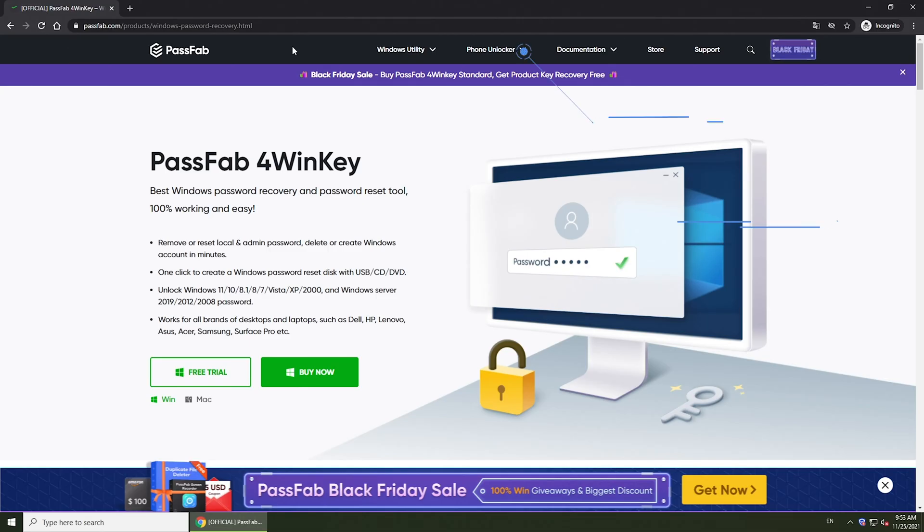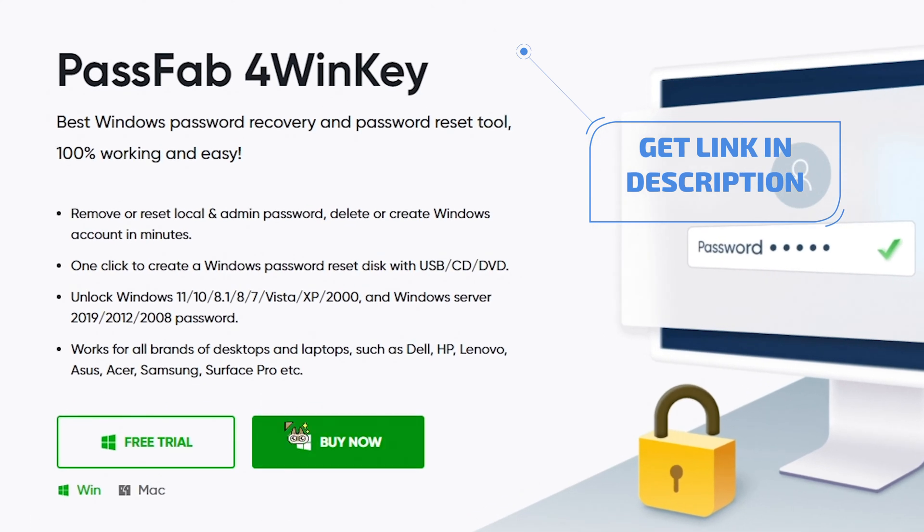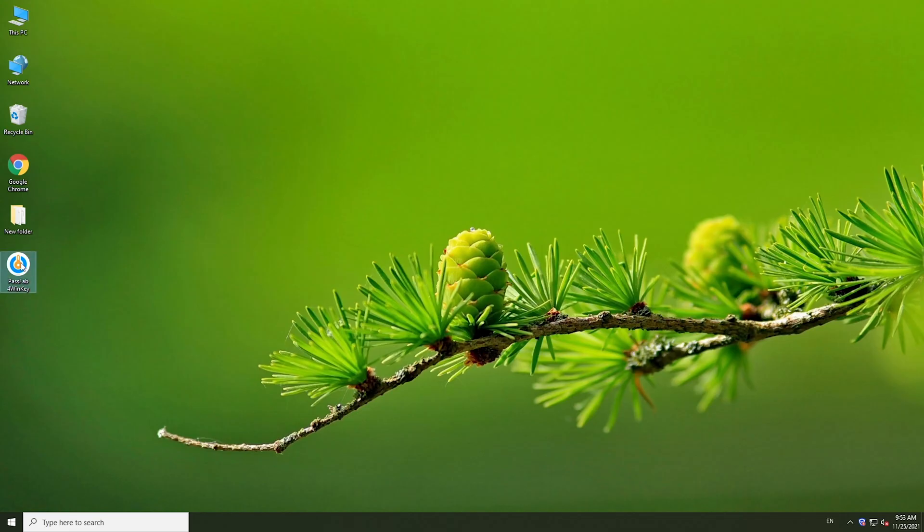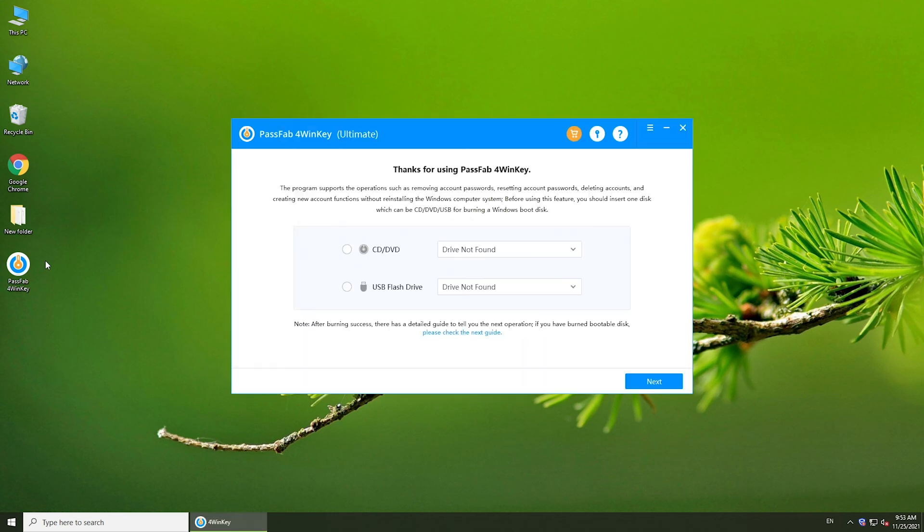First, download and install PassFab 4WinKey on an accessible computer. Insert a USB and select it. Click next to burn the USB.